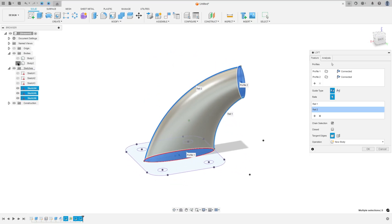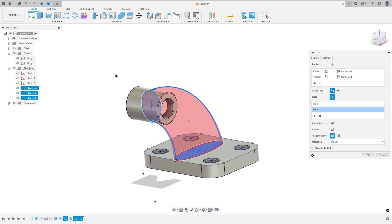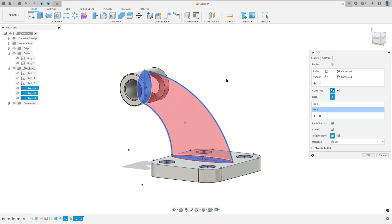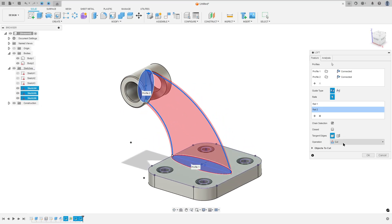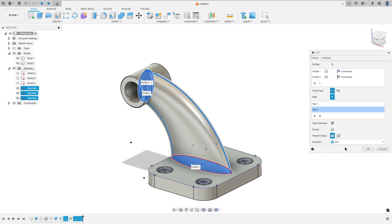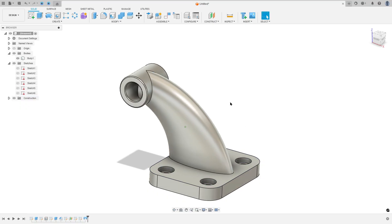Show body 1 and body 2. The operation is join, and press ok.